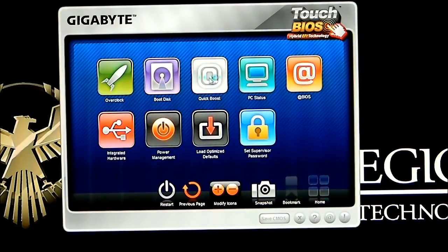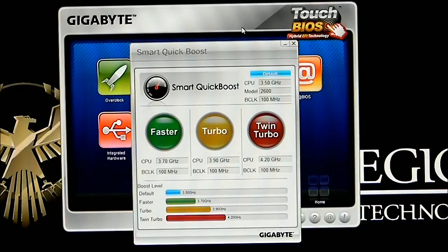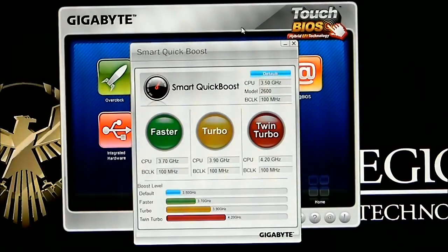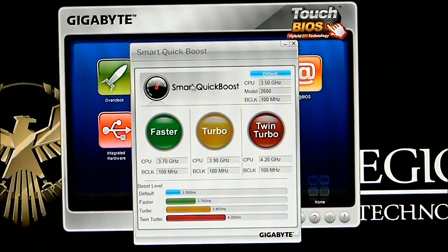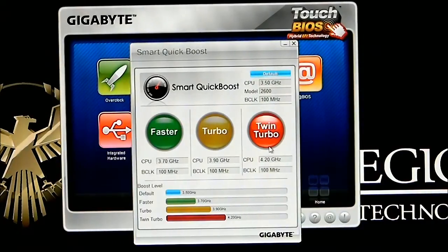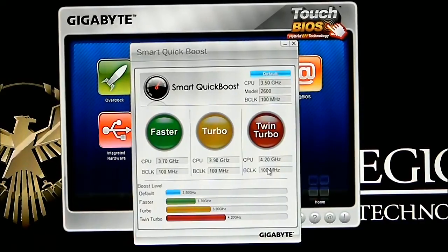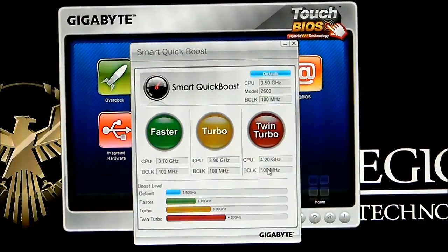Quick Boost brings up Smart Quick Boost by Gigabyte and it's basically just a one-step option. You have faster turbo, twin turbo, and it gives you three different options to automatically — one-click basically — performance tune your Z68 motherboard with the processor that you have on it.